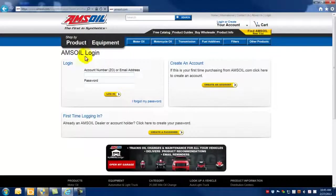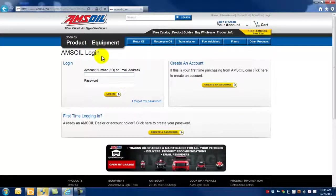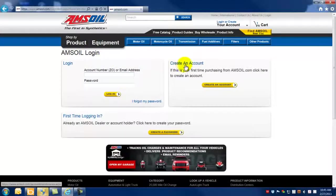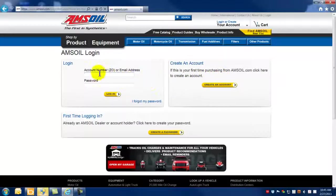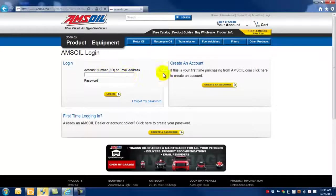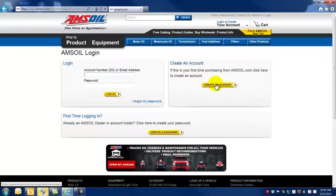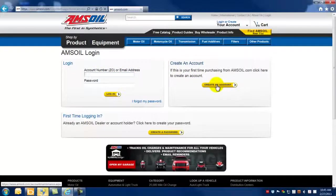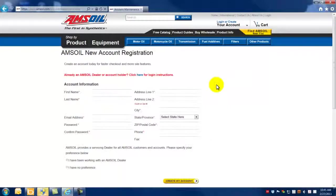This takes you to a page where you'll see an AMSOIL login on the left hand side and create an account on the right. No account has been determined yet, so there's no way that they're going to log in. So this particular registrant would click create an account.